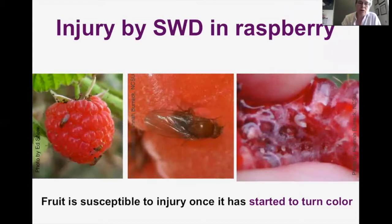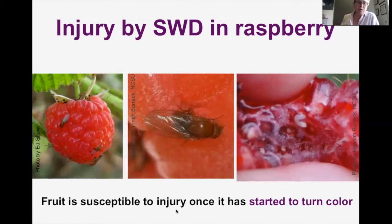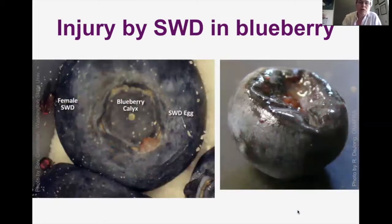Here is a series of pictures about what the injury looks like on raspberries. You can see the adult fly on the surface of the raspberry for size perspective. In the picture on the right, you can see at least one — probably several — larvae inside that fruit. The key rule is that fruit is susceptible to injury once it's started to turn color. They don't seem to be attracted to unripe fruit, but as it starts to ripen and turn color, they're attracted.